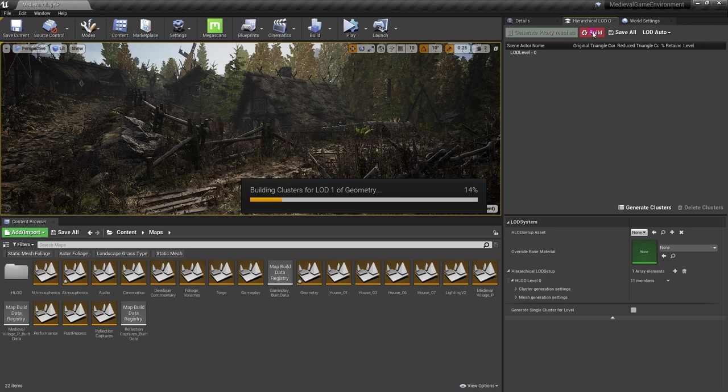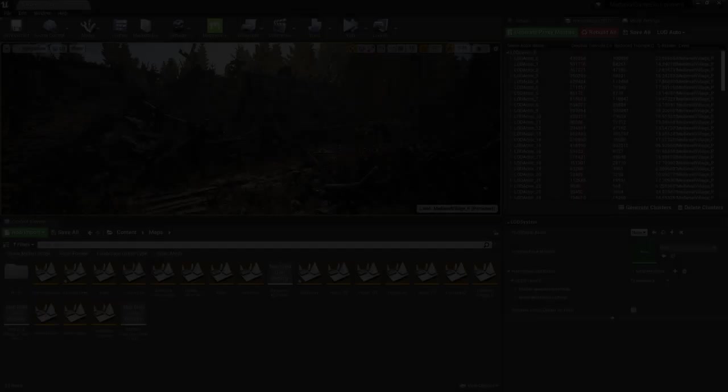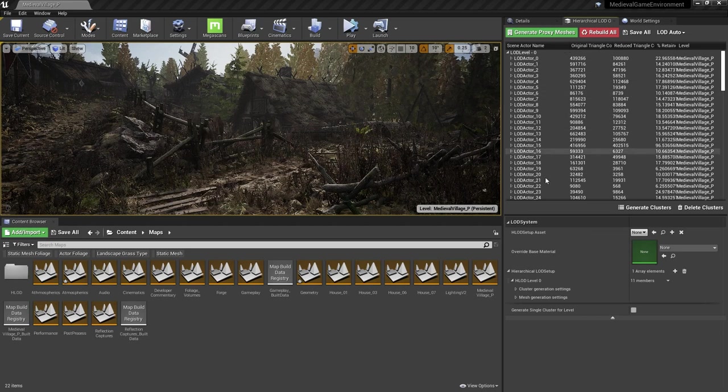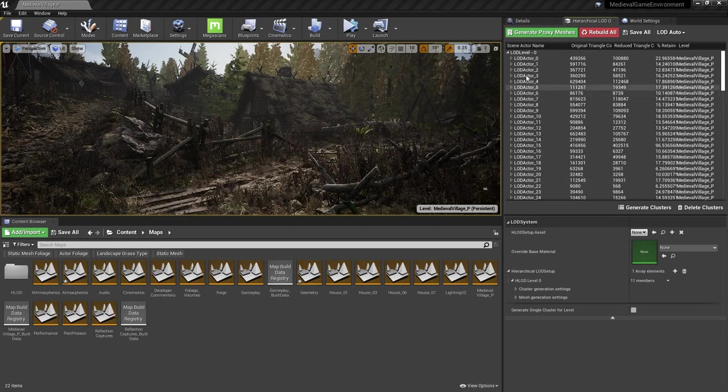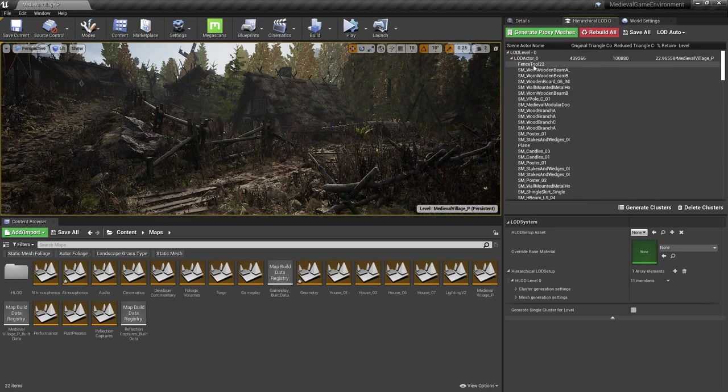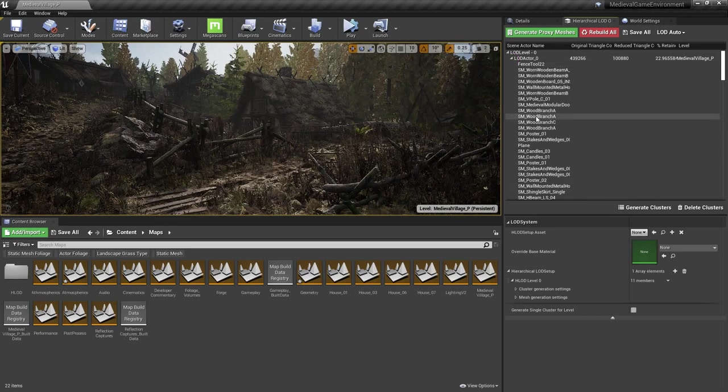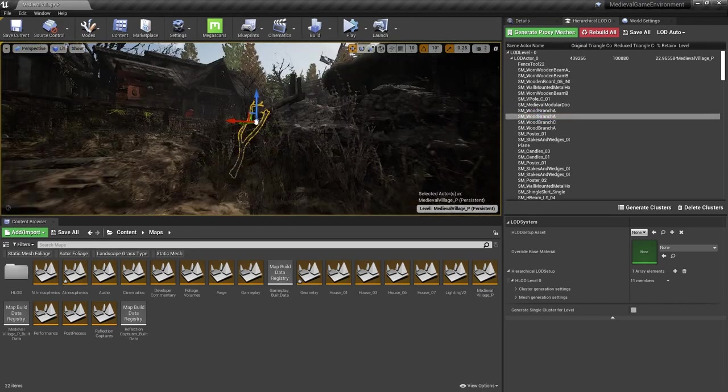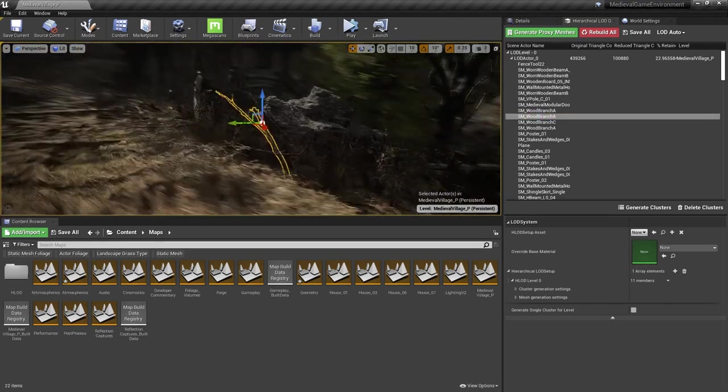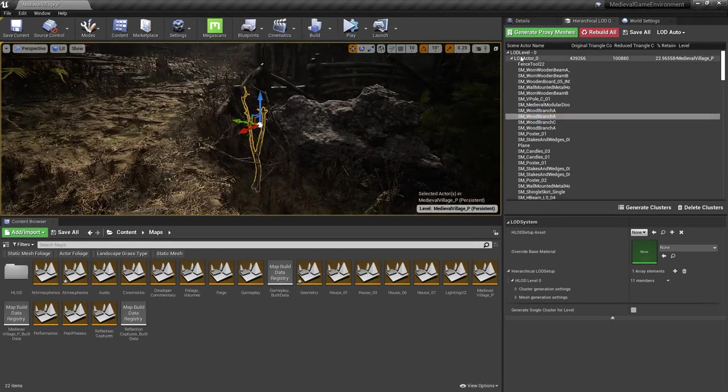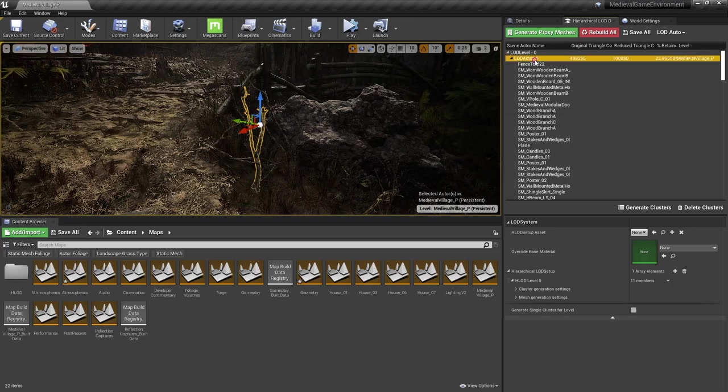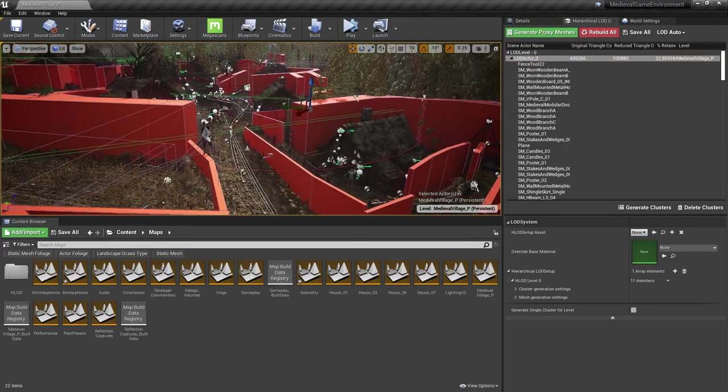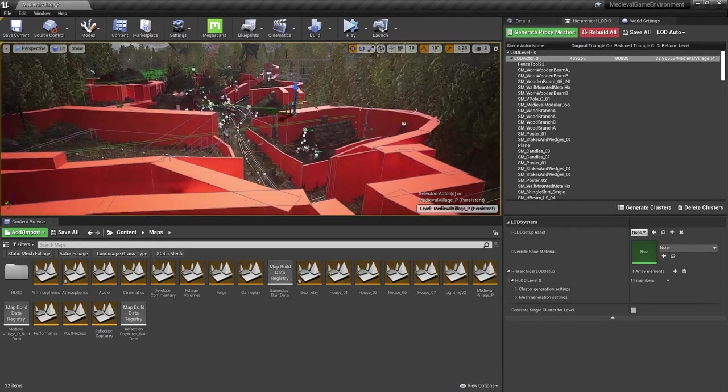Again, this will take some time for this scene, so sit back and relax. Now that our clusters and proxy meshes have finished generating, we can see them all individually in the HLOD Outliner. I can expand one of these HLOD Actors, and see which Actors are included in the cluster, zoom to them, and see the size of the cluster.